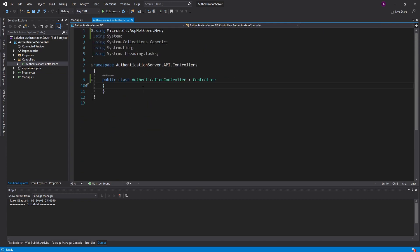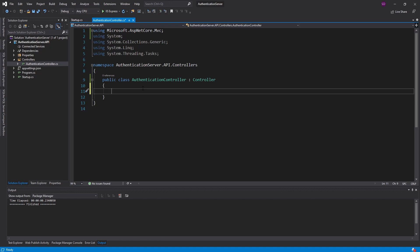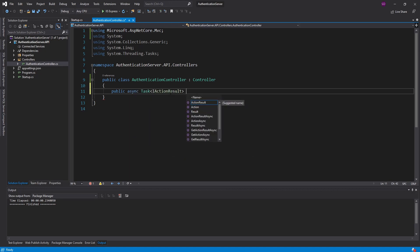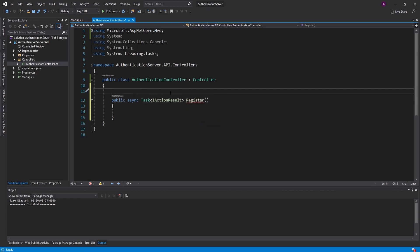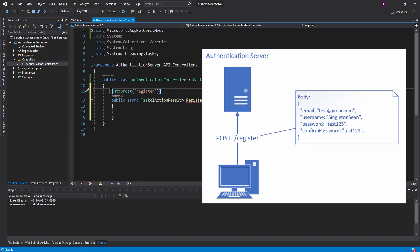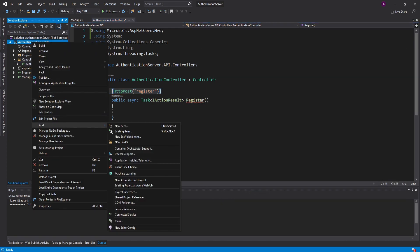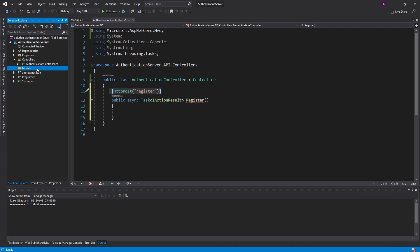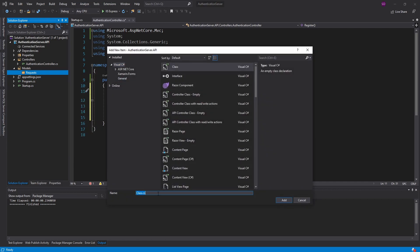Back in our authentication controller let's start setting up our first endpoint. The first thing we want to support is user registration, so we are going to have a method to register a new user. That's going to return an IActionResult, and we'll call this Register. This action is going to be a POST — an HTTP POST to the register endpoint. The user is going to be sending some data in the HTTP body, so we need to create an object to hold that data. I'm going to add a new folder for models, and inside a subfolder for requests, and we'll create a new class — a RegisterRequest.